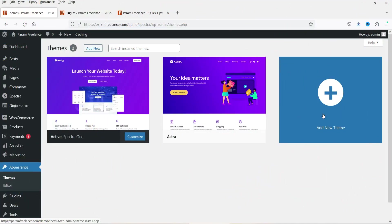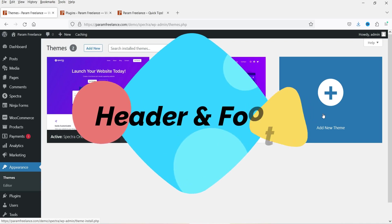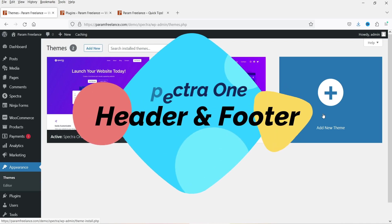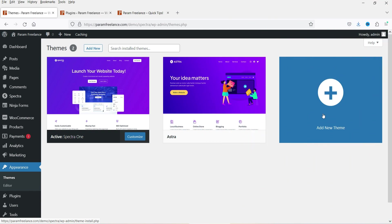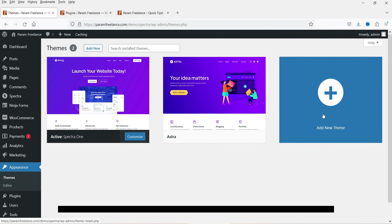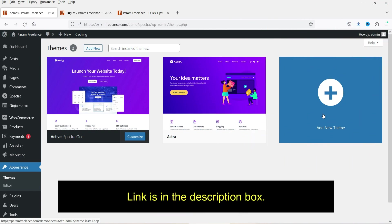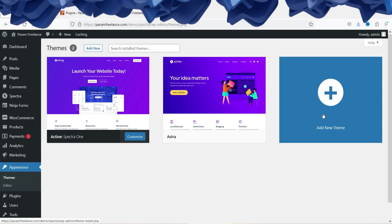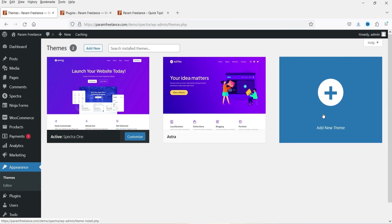Hello and welcome to Quick Tips, the WordPress video series. In this video I'll show you how to customize the header and footer section in Spectra 1 theme. In one of the previous videos I showed you how to install the free Spectra 1 theme and how to create a website using it. In this video we will work on the customization of the header and footer section.